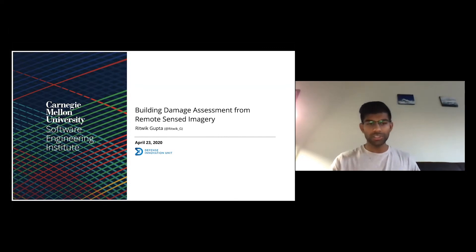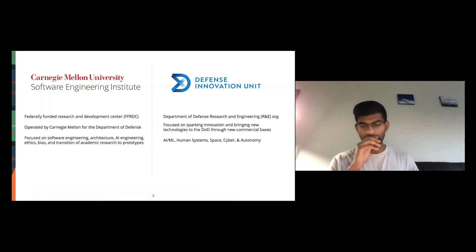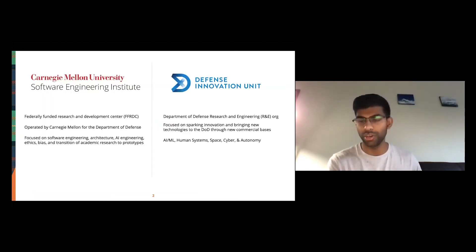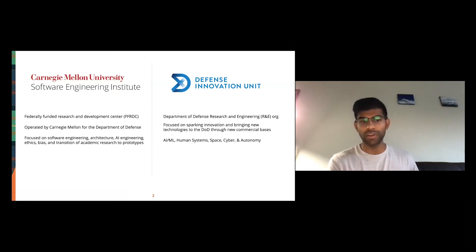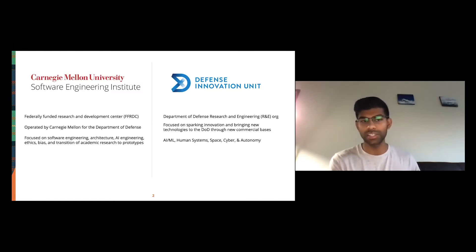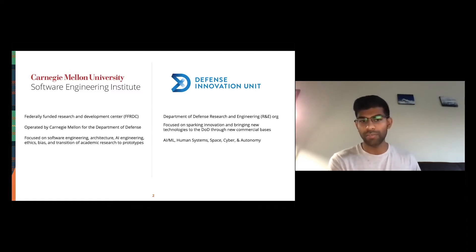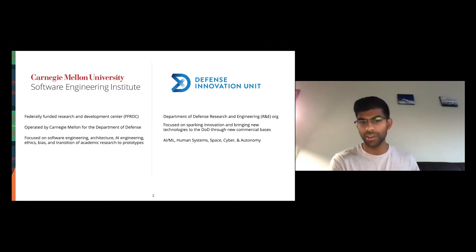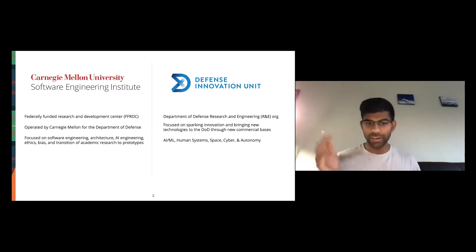Before I get started, I wanted to briefly give an overview of what CMU's SEI and the Defense Innovation Unit are. CMU's SEI is a federally funded research and development center — similar to NASA JPL or Oak Ridge. CMU hosts this FFRDC, operated on behalf of the Department of Defense, and our focus is on software engineering, architecture, and AI engineering.